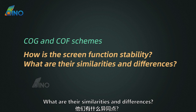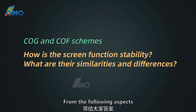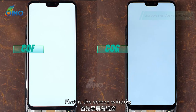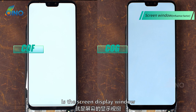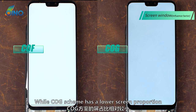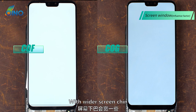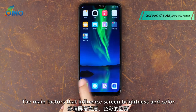So how is the screen function stability of COG and COF schemes? What are their similarities and differences? First is the screen window. The most intuitive difference is the display window: COF scheme has a higher screen proportion, while COG scheme has a lower screen proportion with a wider screen chin.